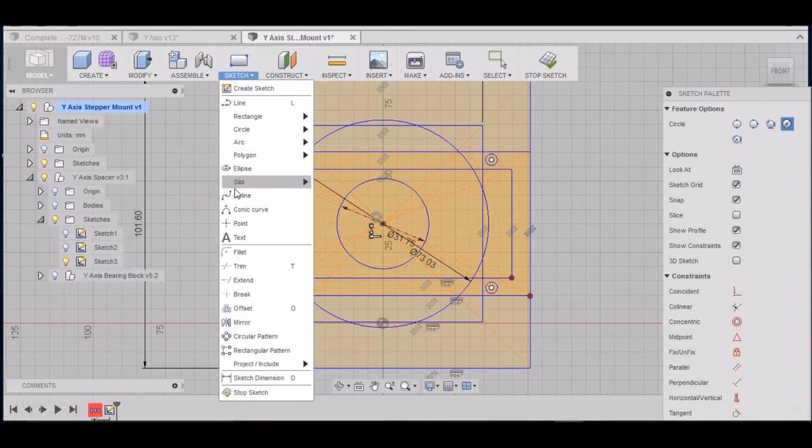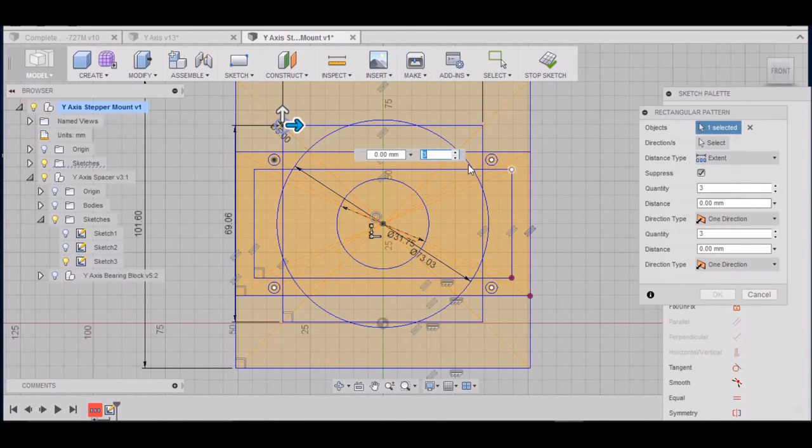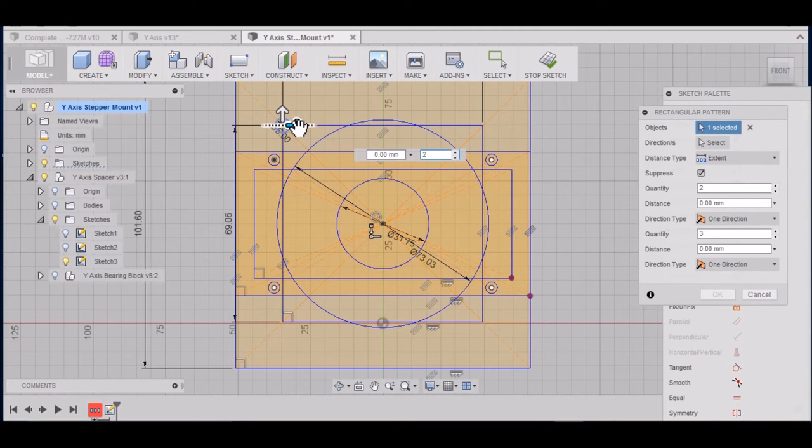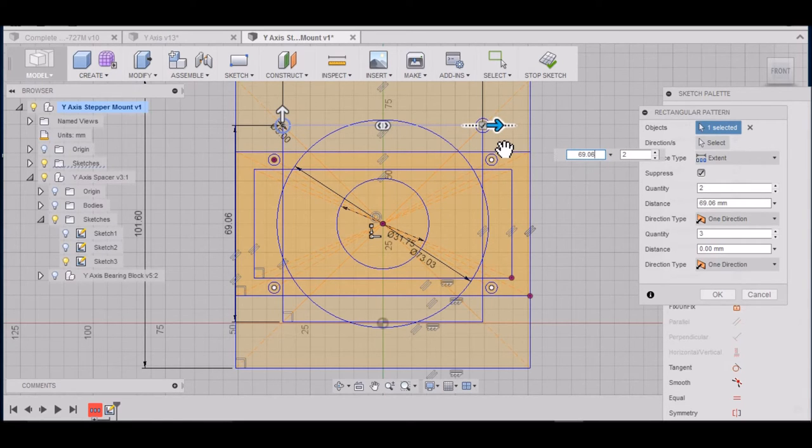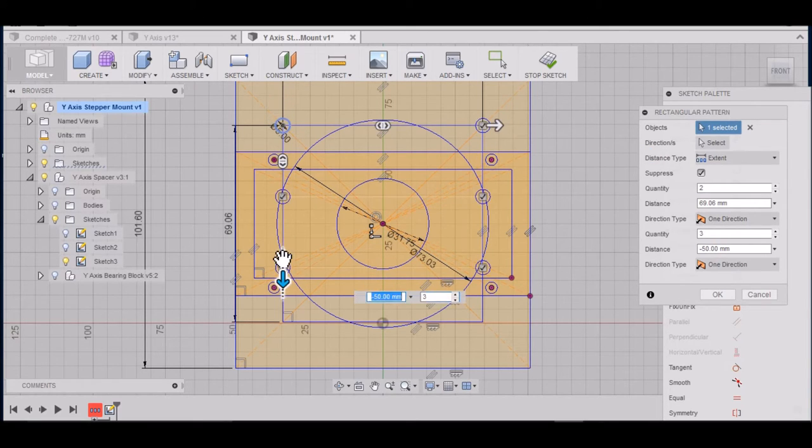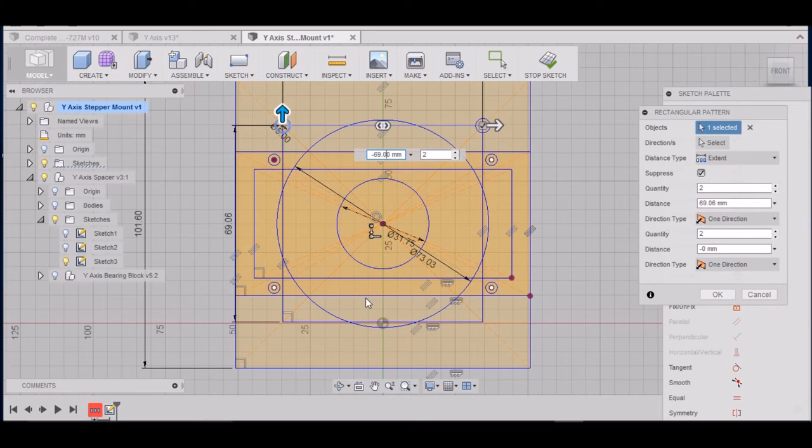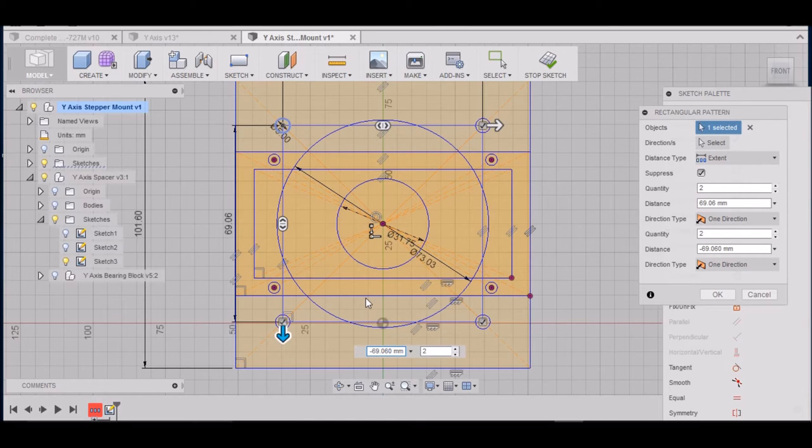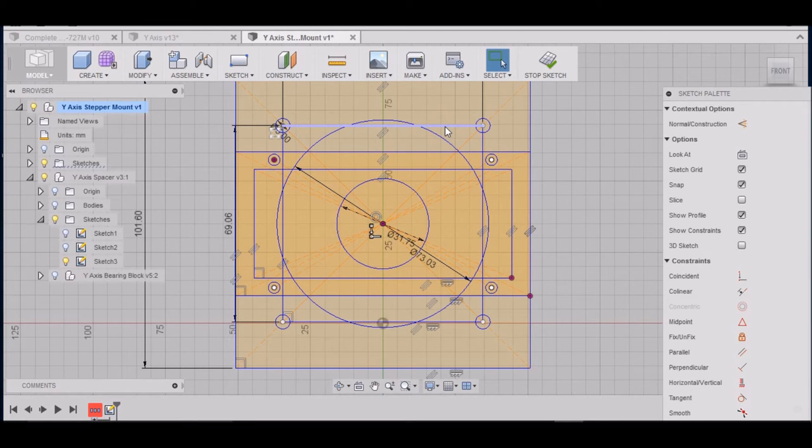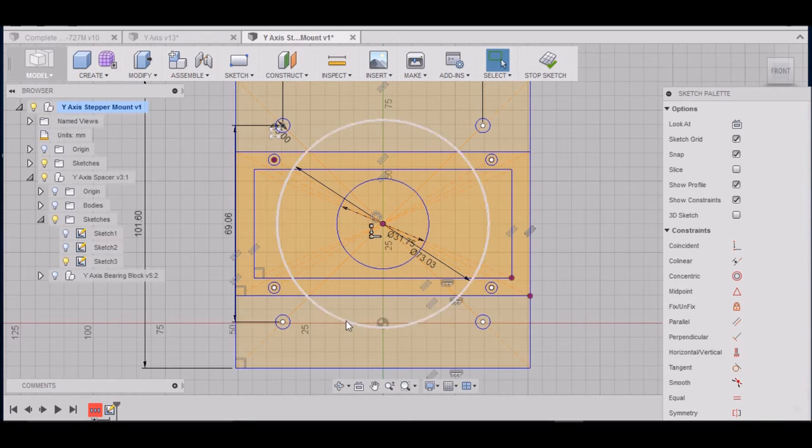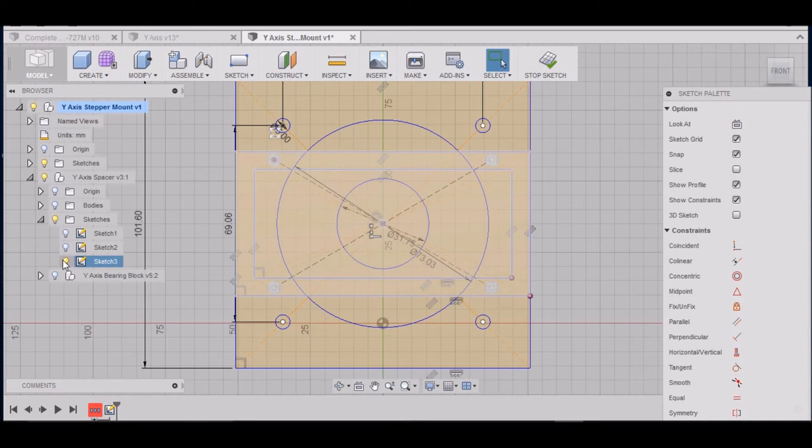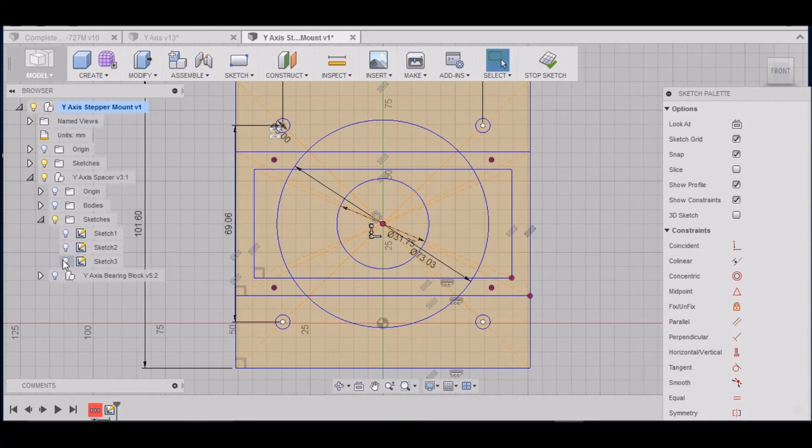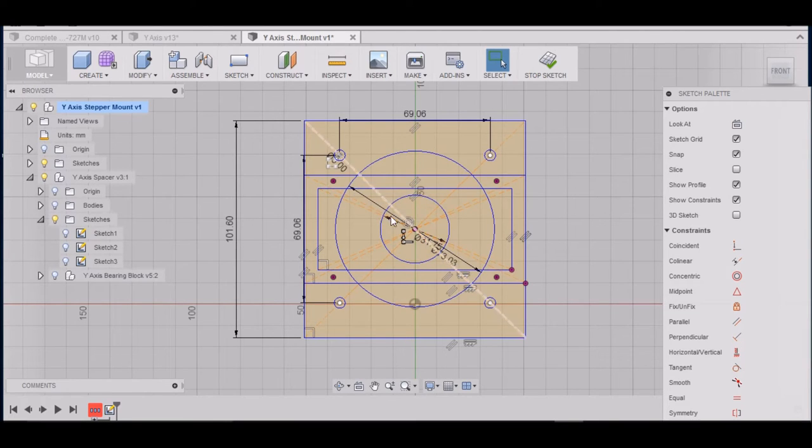We want to go to Sketch, Rectangular Pattern. We want to click on that circle. We want a quantity of two. 69.06. And then we need two. Minus 69.06. Hit Enter. We can get rid of our square, it was just for guides. Alright, those are to mount the motor. Let me turn that sketch off. Yeah I think we may have everything there.